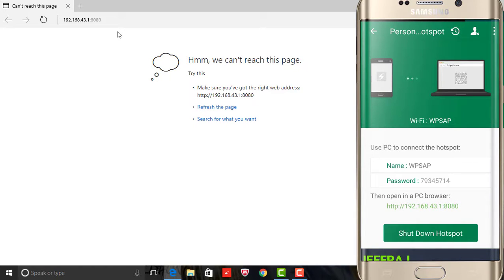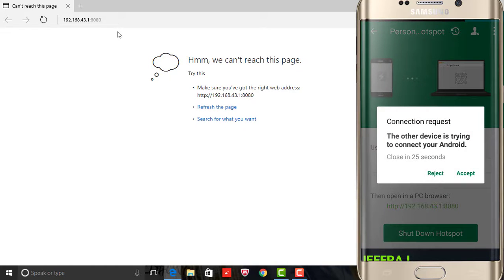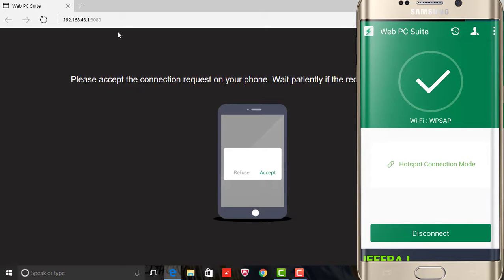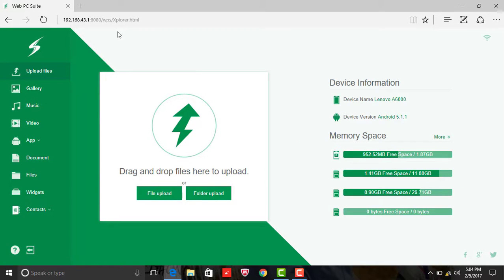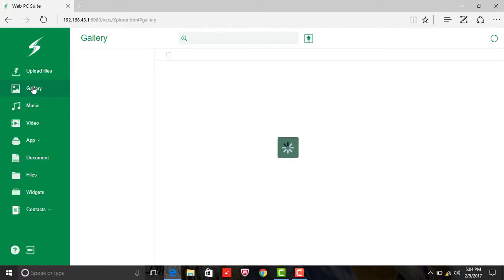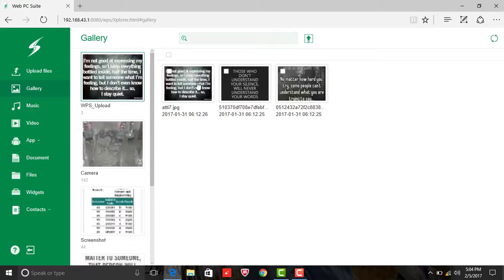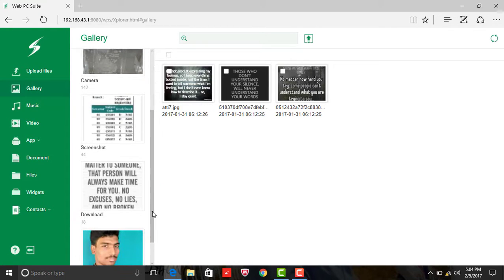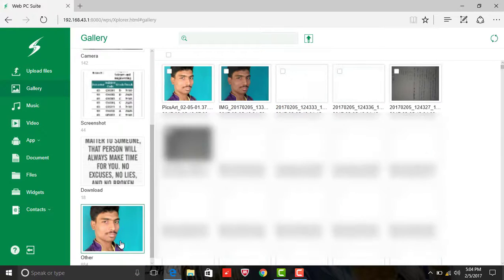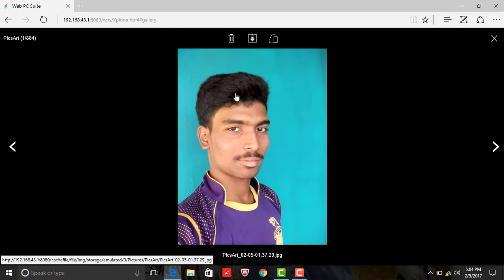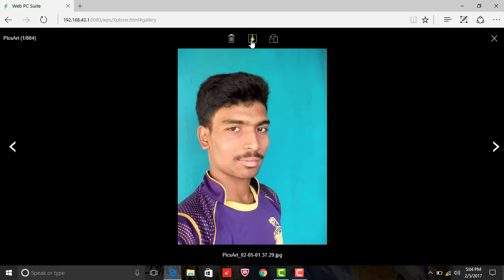You can type it in your phone. You can also attach the mouse. Now you can choose the PC browser and send it. You can do it in your phone. You can post it. Now you can see the photos of the gallery. You can see the download option.